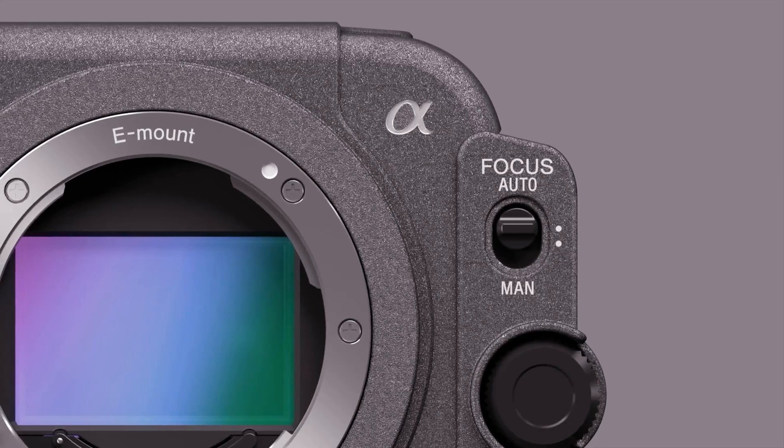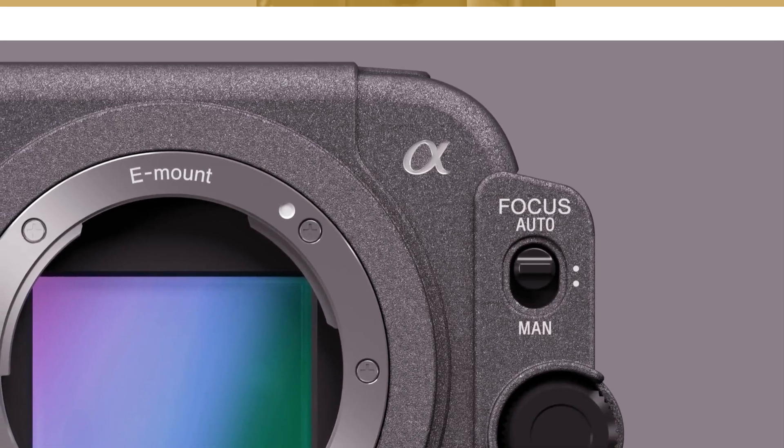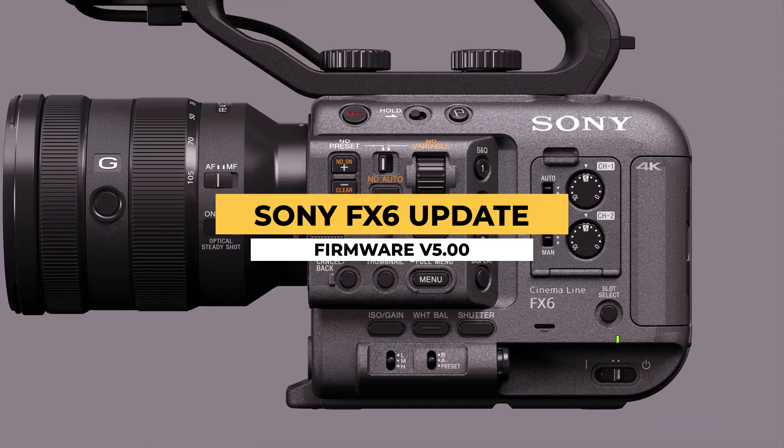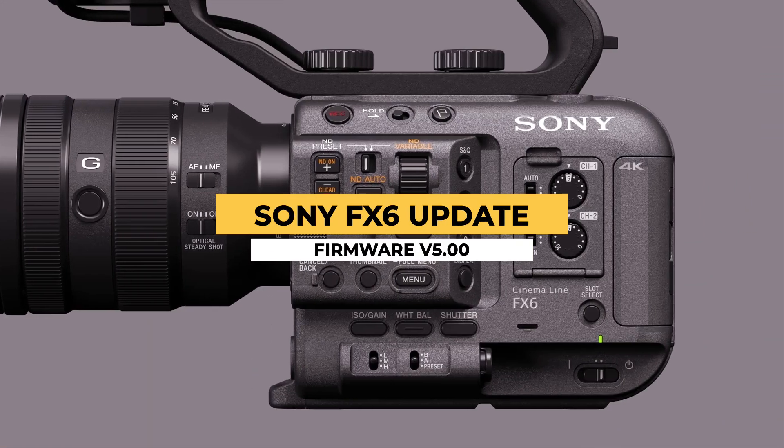Our top news this week. In today's episode we have a new firmware update for the Sony FX6 with a new look and exciting new features,